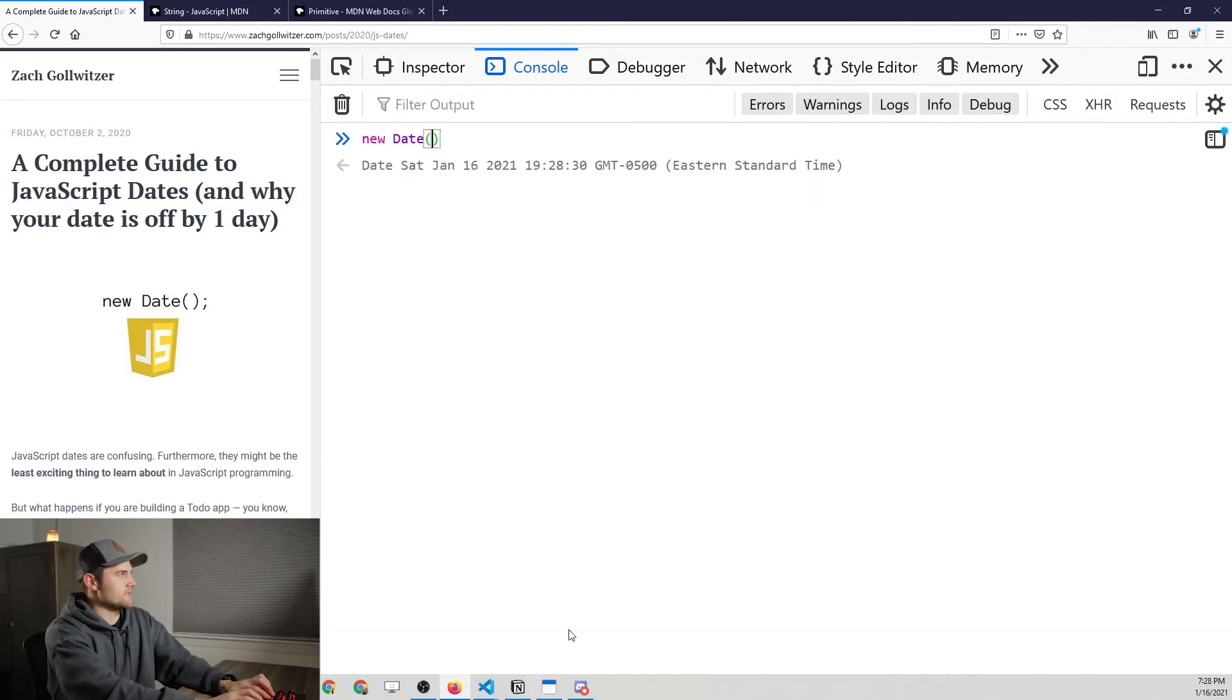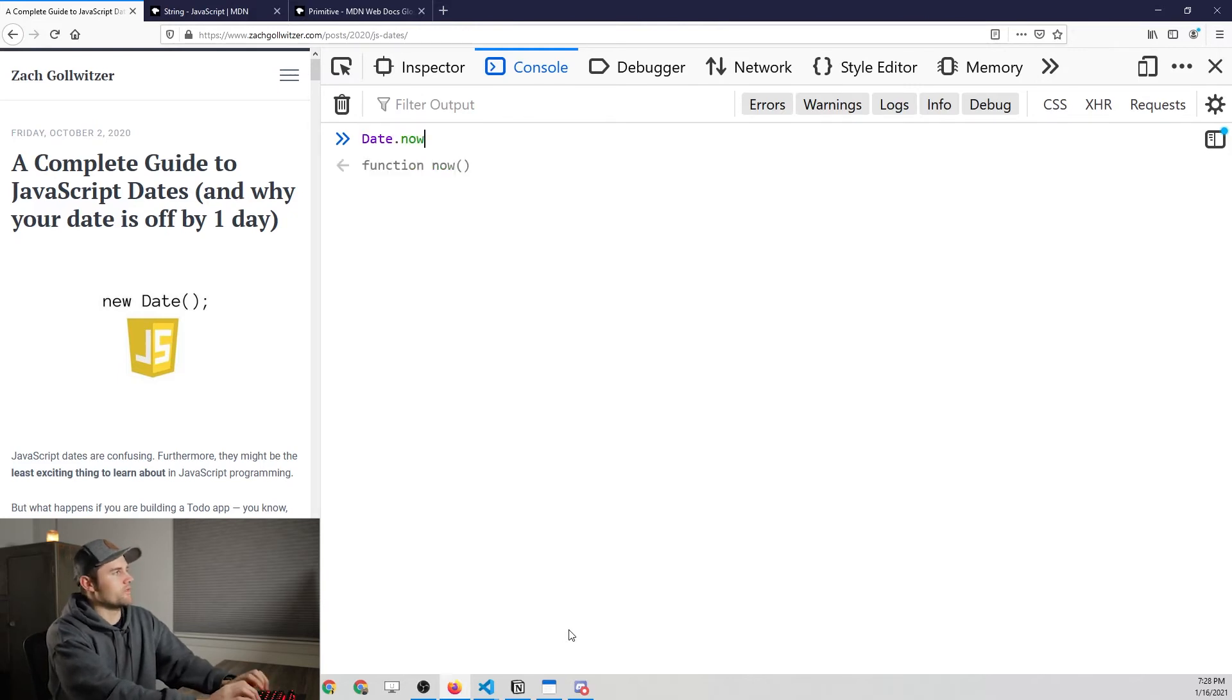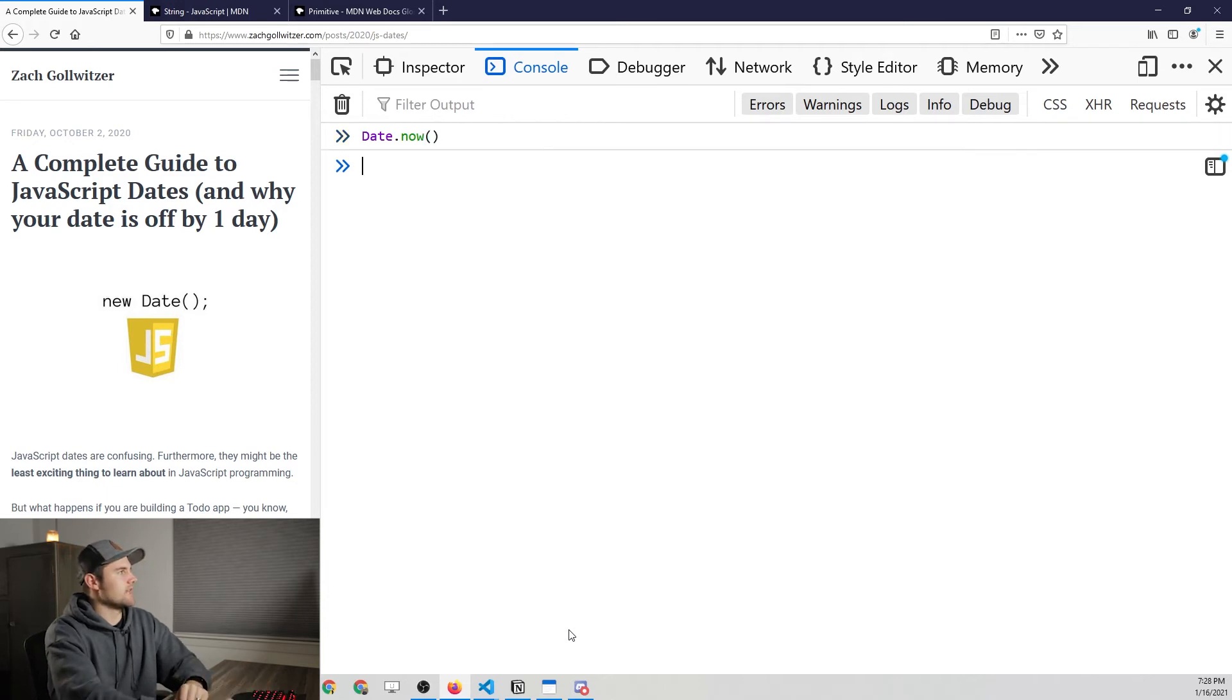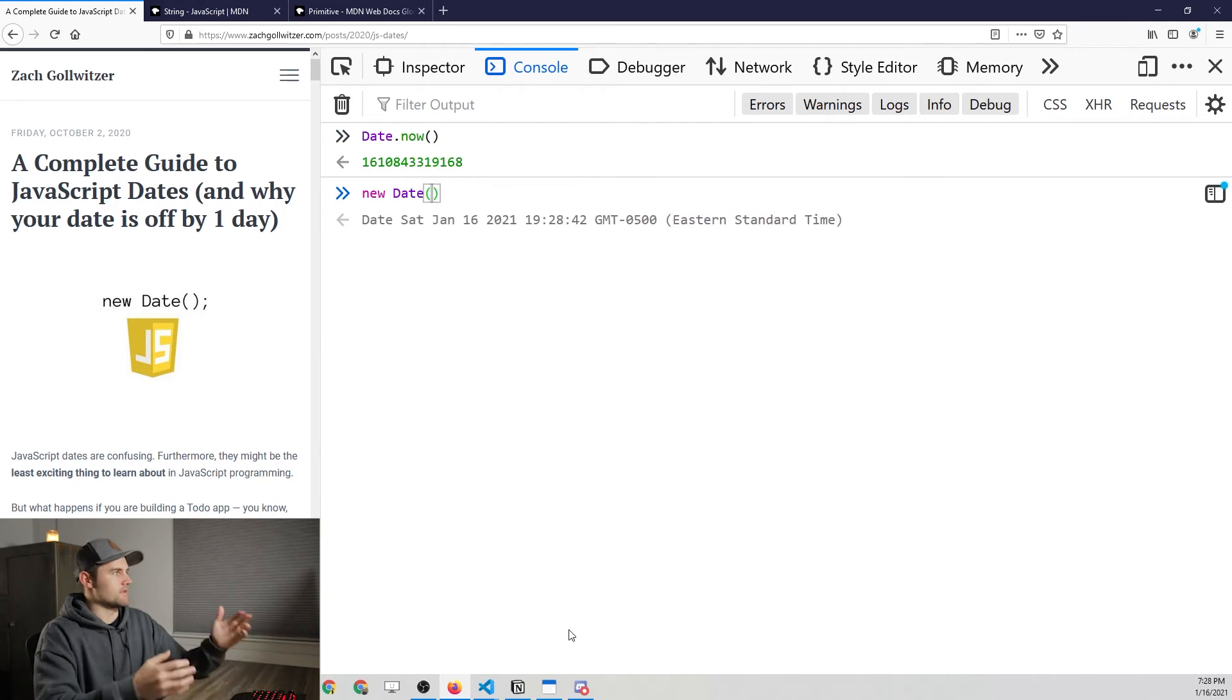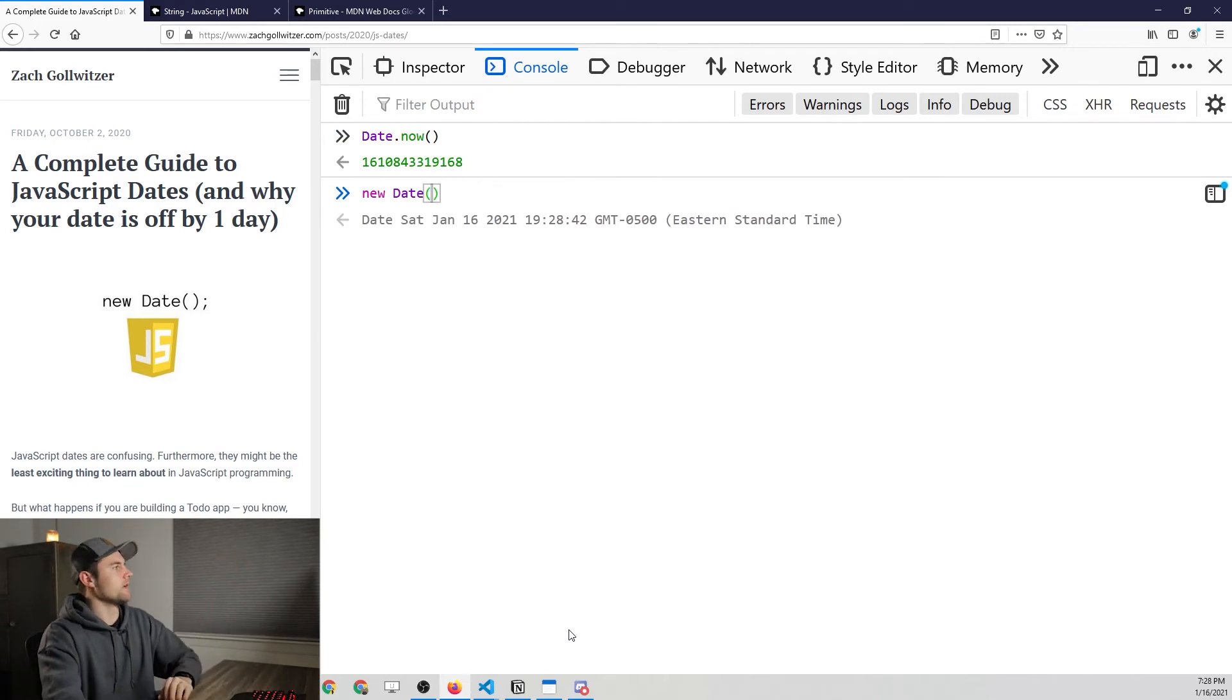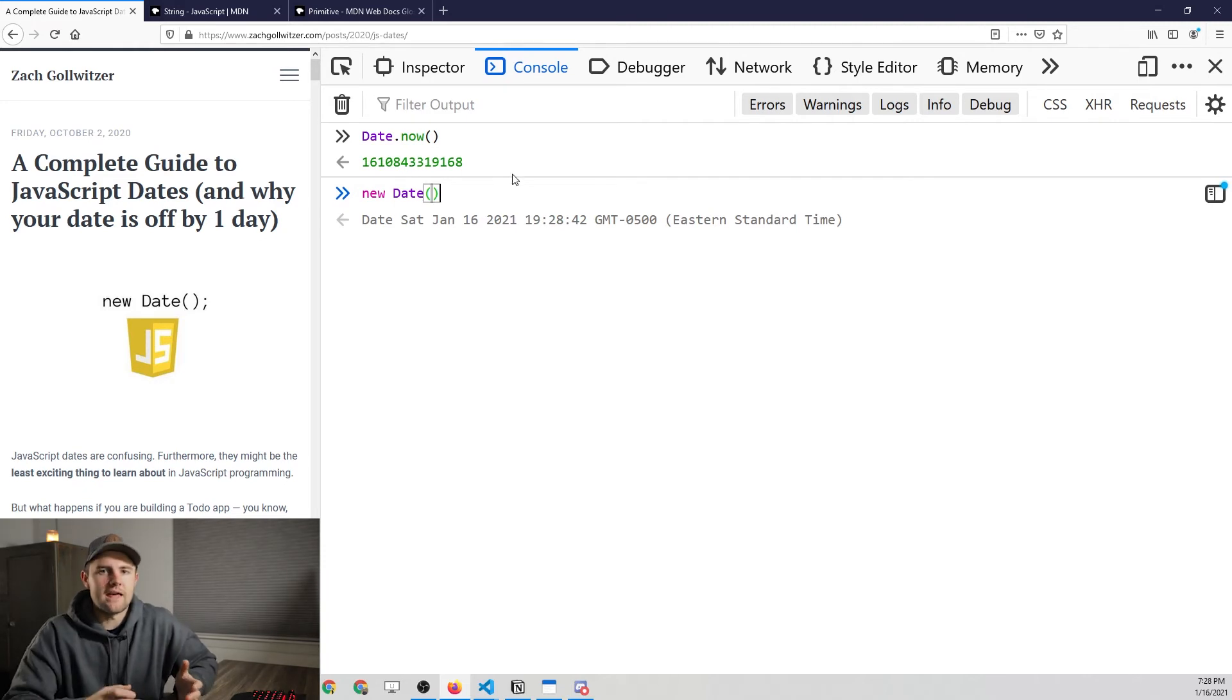We're used to creating a date by saying new date. But you can also create a date with a static method. That's what this is called here. And you just say date.now represents the same thing as new date. Obviously, not anymore, because time has elapsed. But it's just giving you the primitive value of that date.